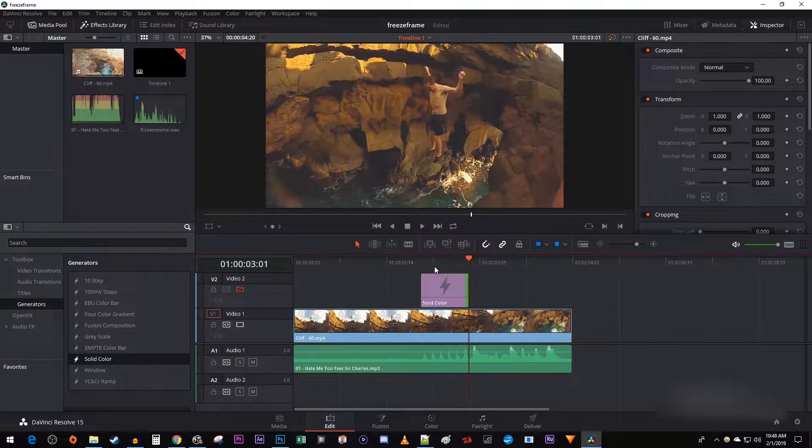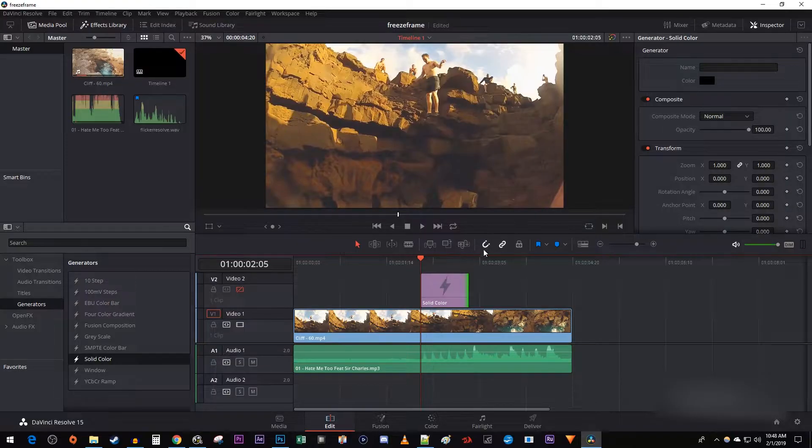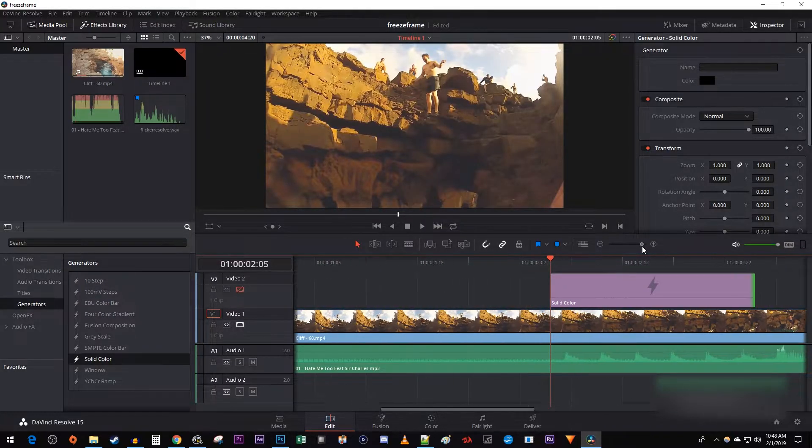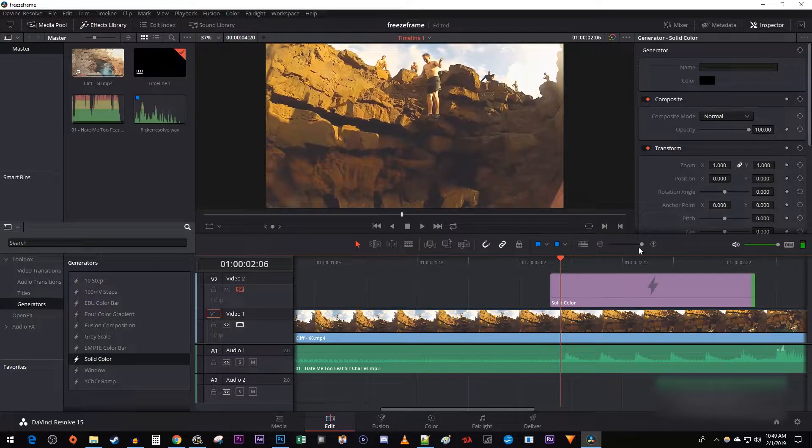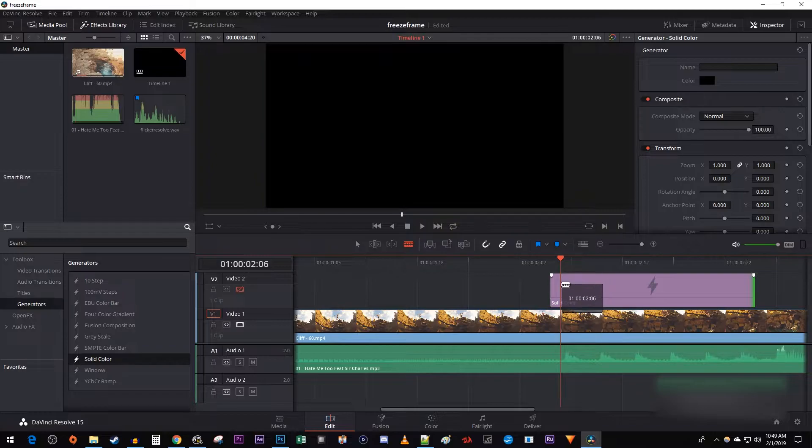Next, position the time marker at the start of your solid color clip and zoom into it using the slider. Press the right arrow key once on your keyboard to move the time marker forward one frame. Using the blade tool, make a cut at the time marker's position.